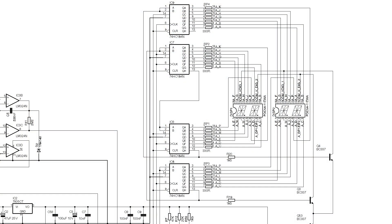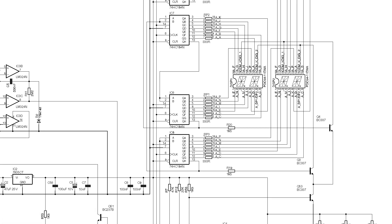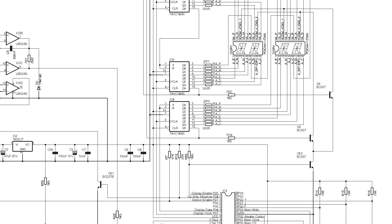Incidentally if the unit is just displaying all of its segments then that would suggest that either Q53 has failed short circuit, processor pin one has failed open or high, or there's a stray connection either pulling up Q53's base or grounding its collector.